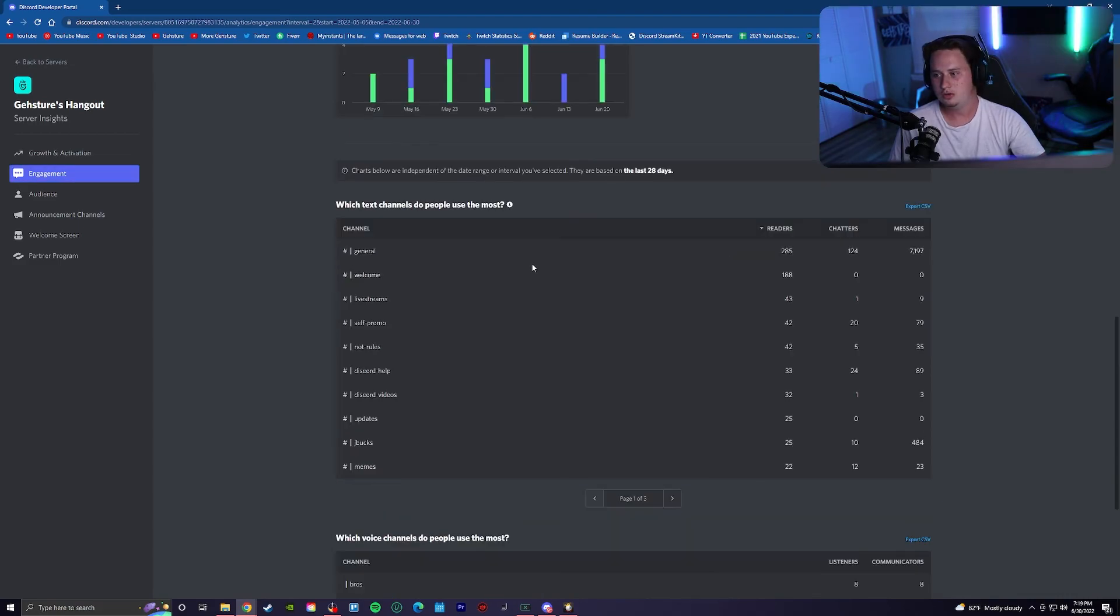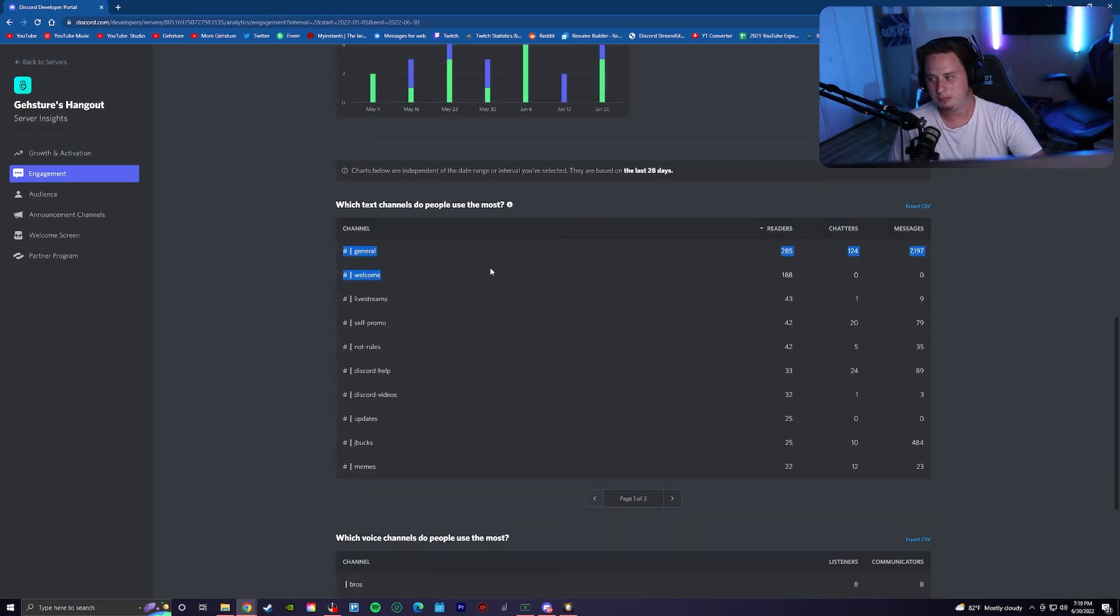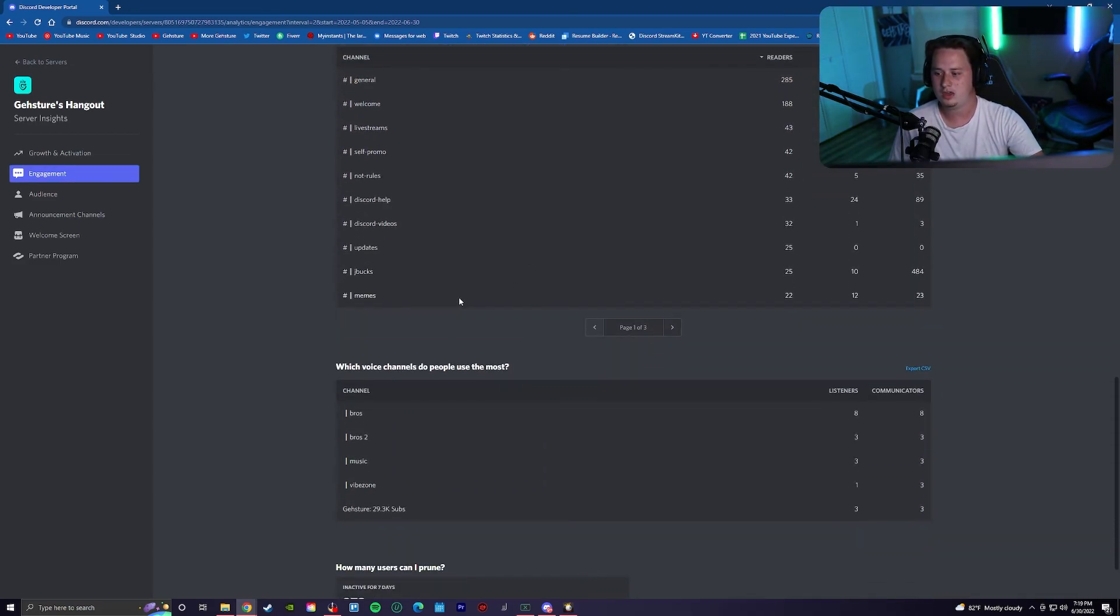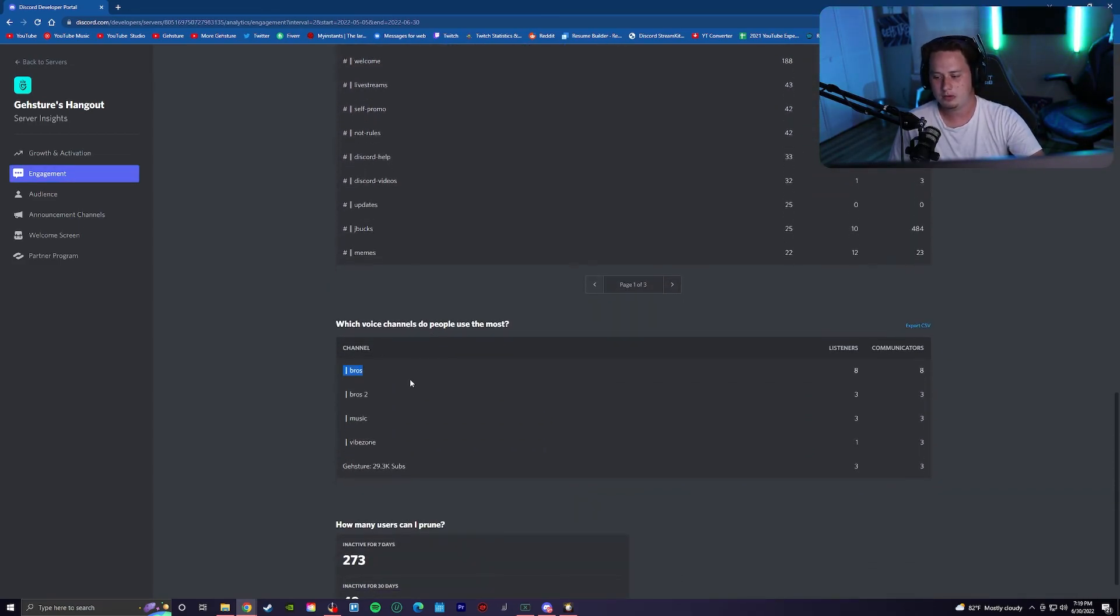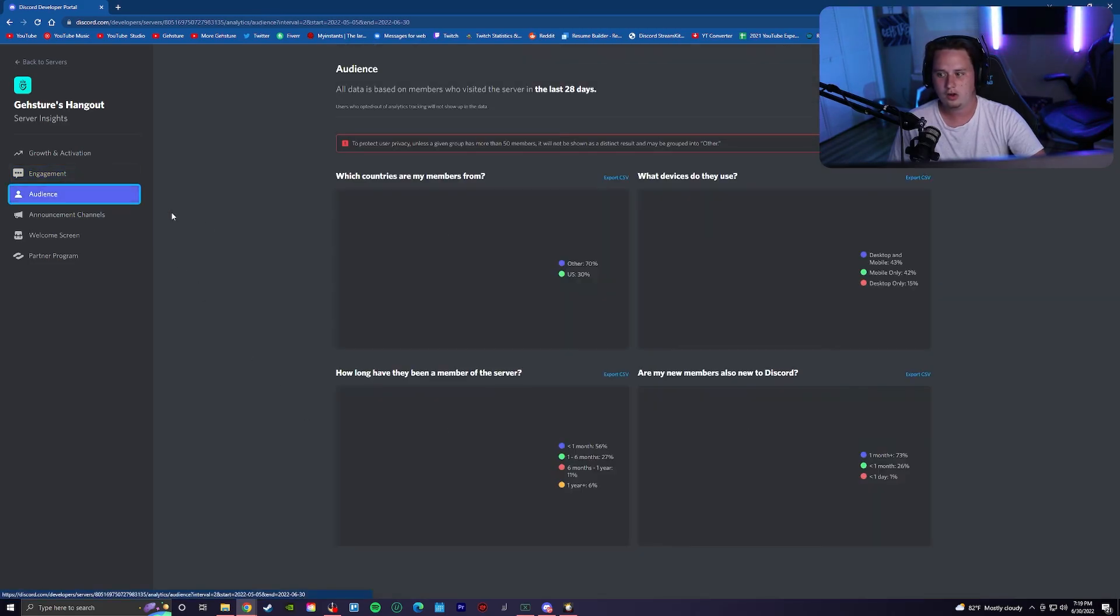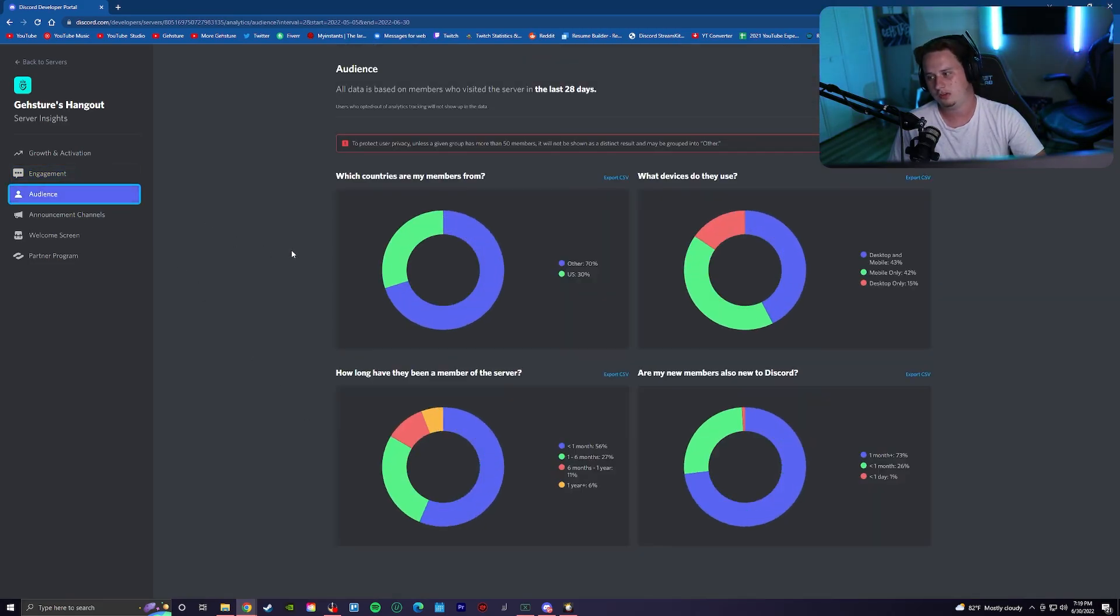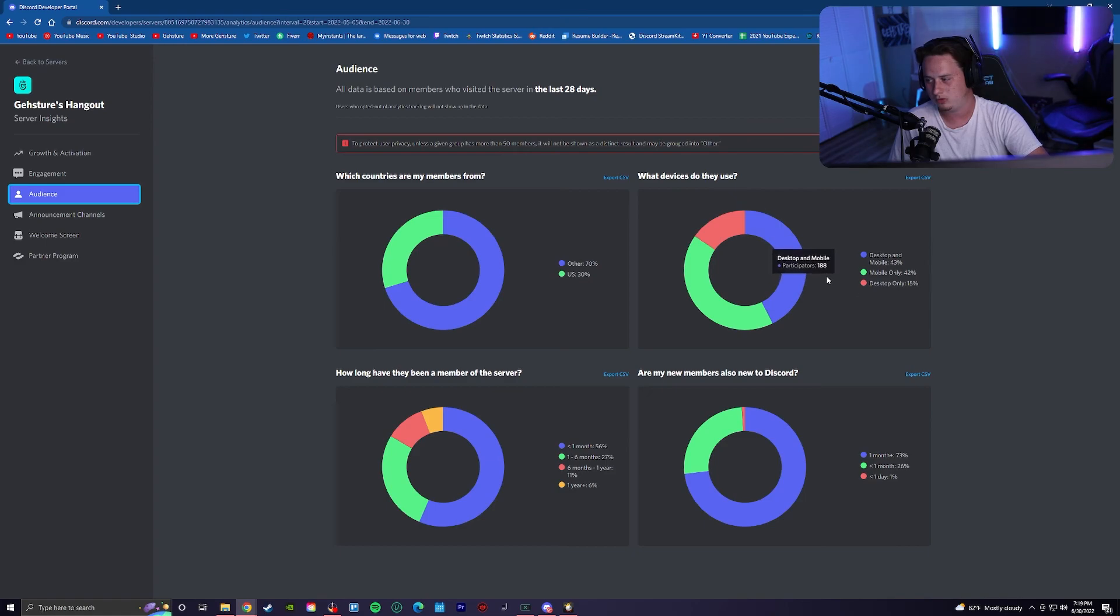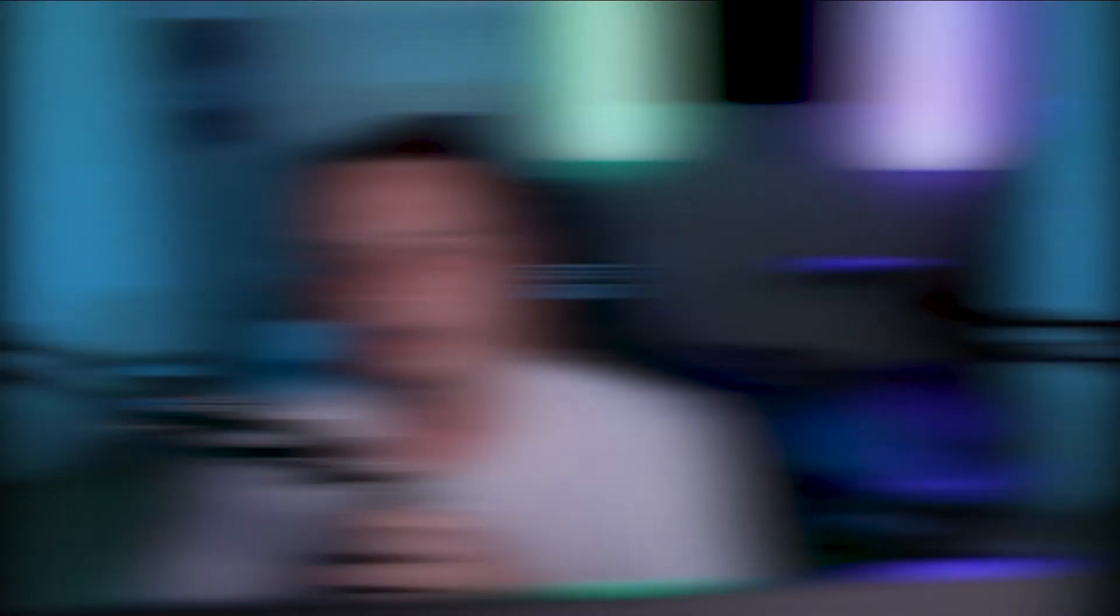If you're trying to grow it, you can see how many people are using certain channels every week, how many people are using certain voice channels, all sorts of different stuff. Where people are located, what platform they're using your server on. It's really cool.